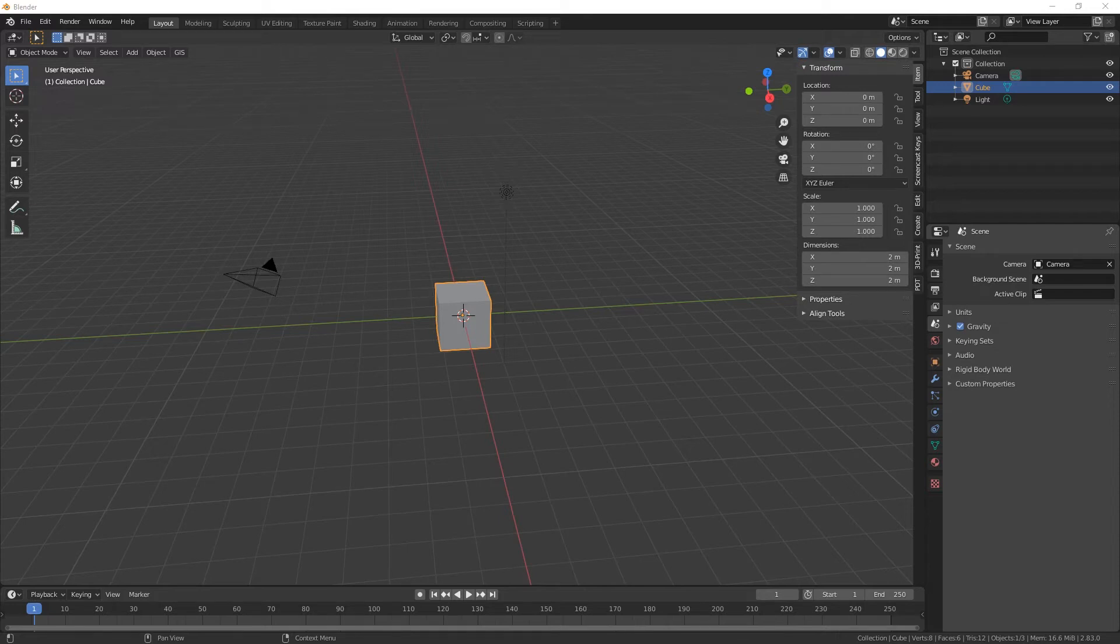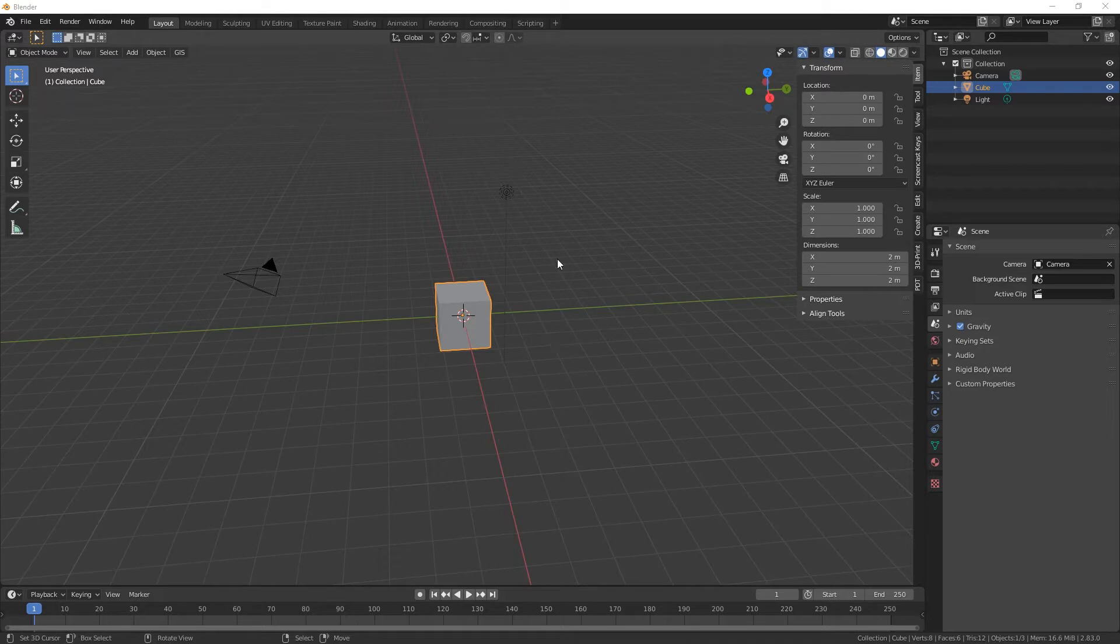Hi everybody and welcome back to the channel. Today I'm going to show you how to change the default startup view.